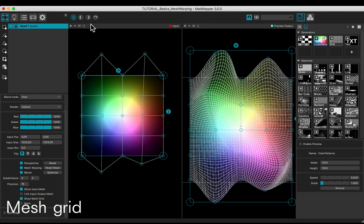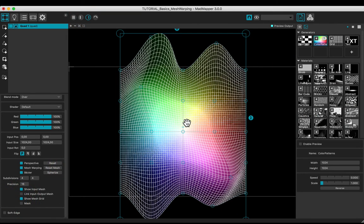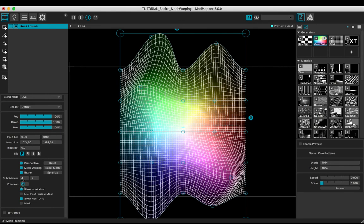Check the box to show the mesh grid and adjust the precision.